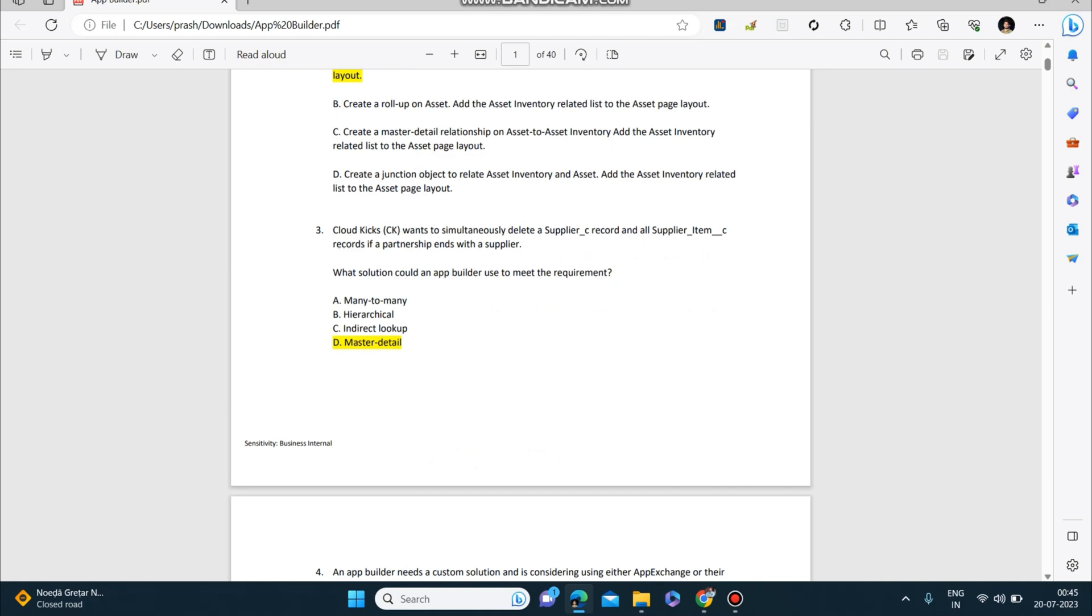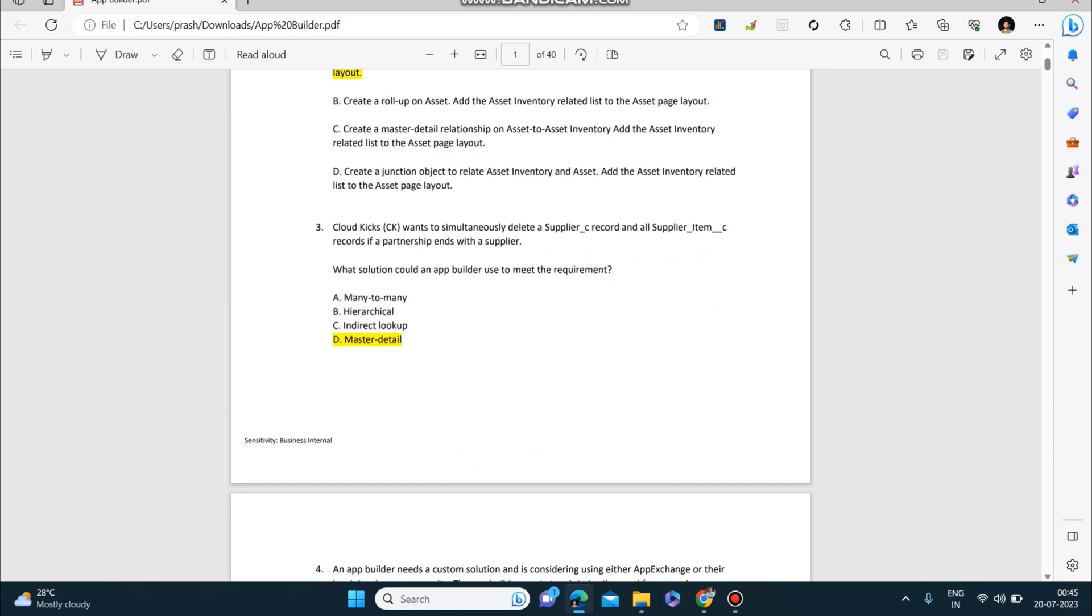Next question: Cloud Kick wants to simultaneously delete a Supplier_c record and all Supplier_Item_c records if a partnership ends with a supplier. What solution could an app builder use to meet the requirement? Answer to this is master-detail.